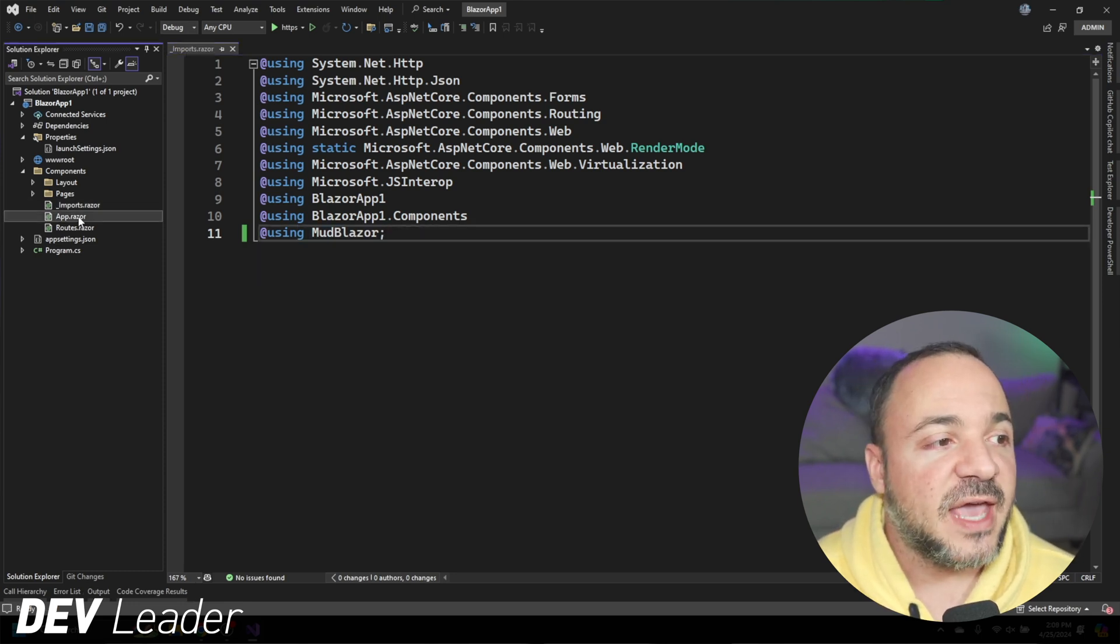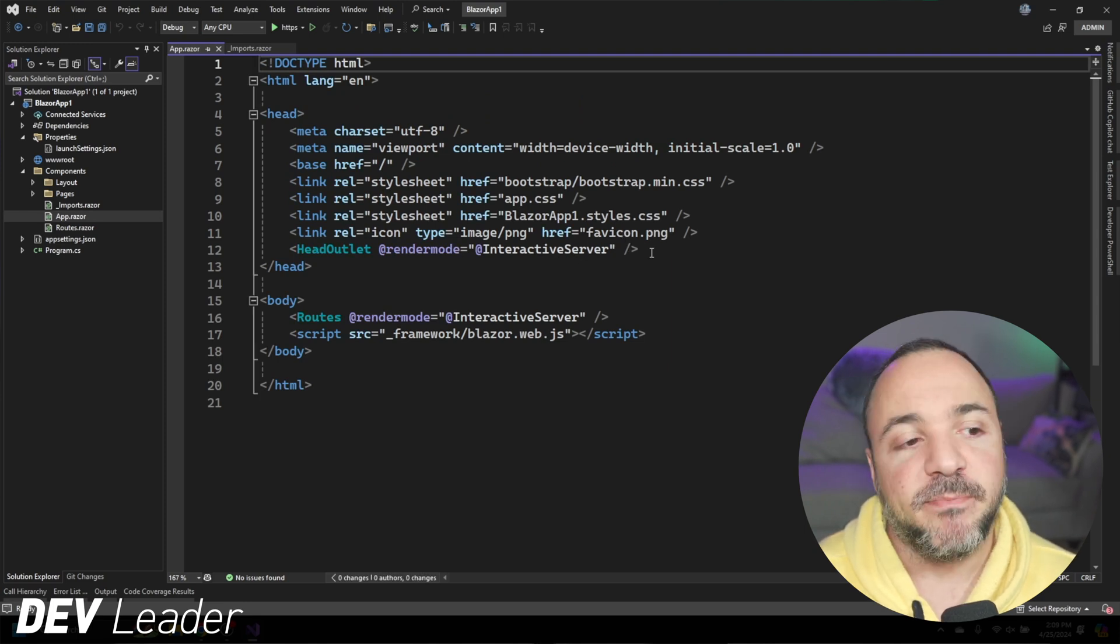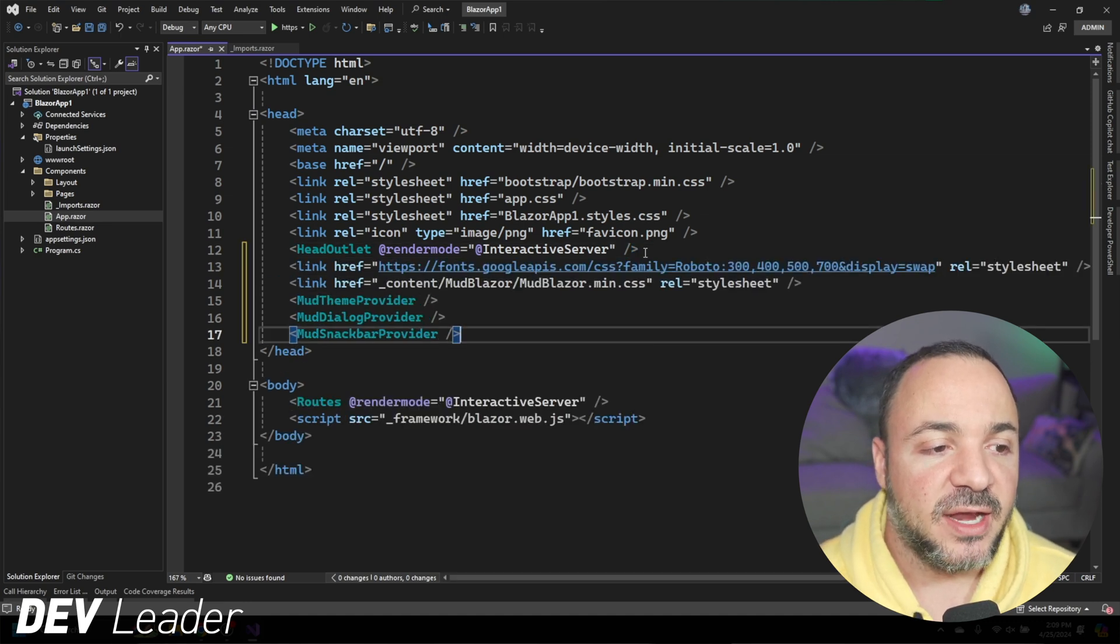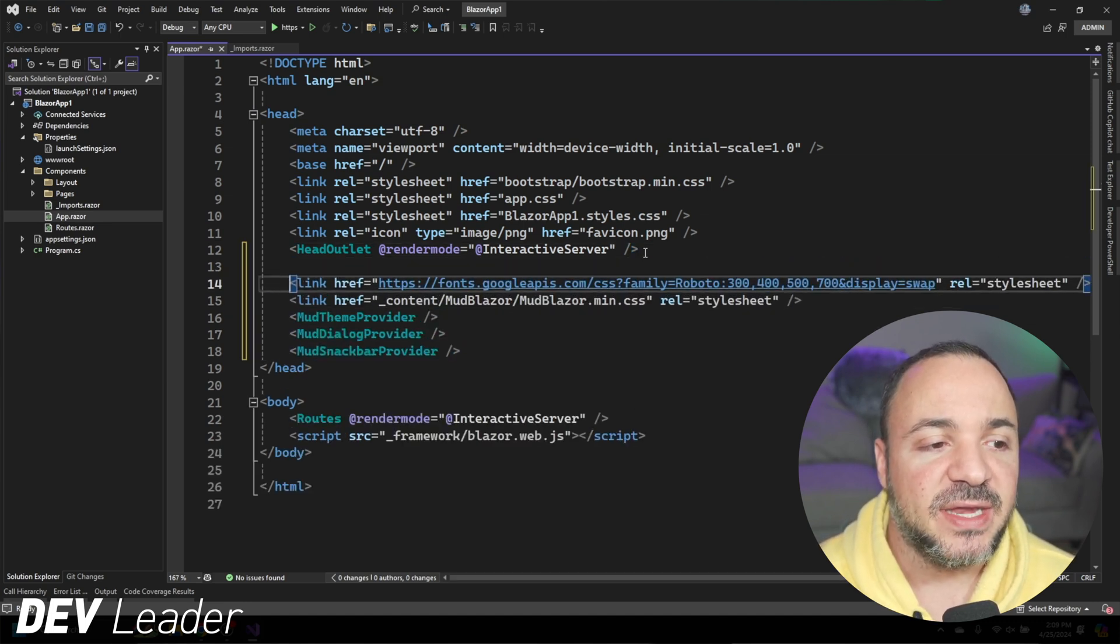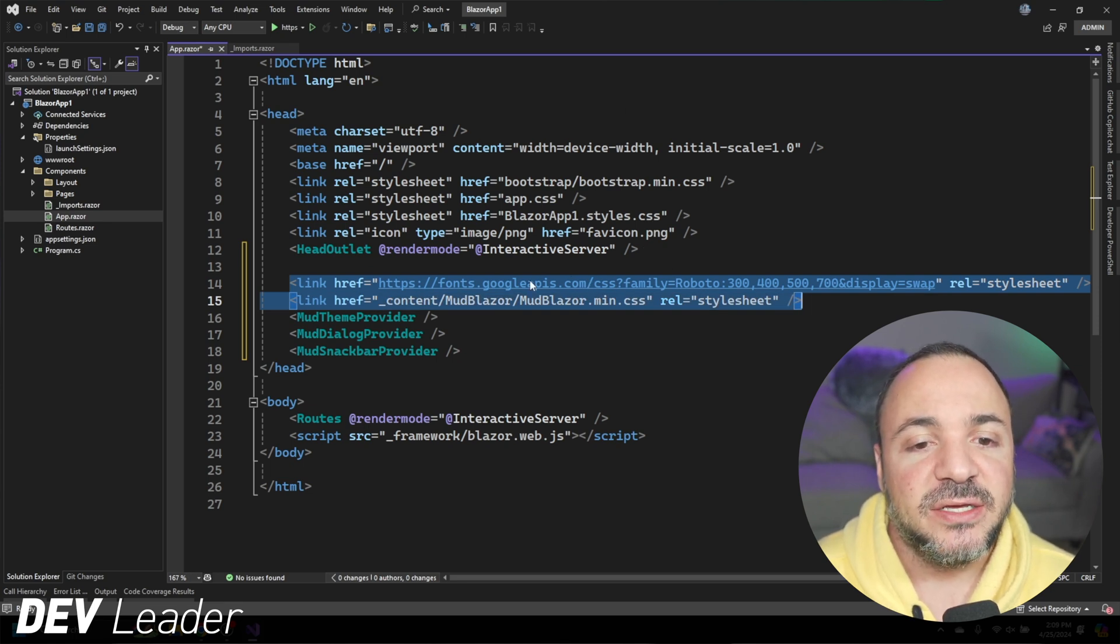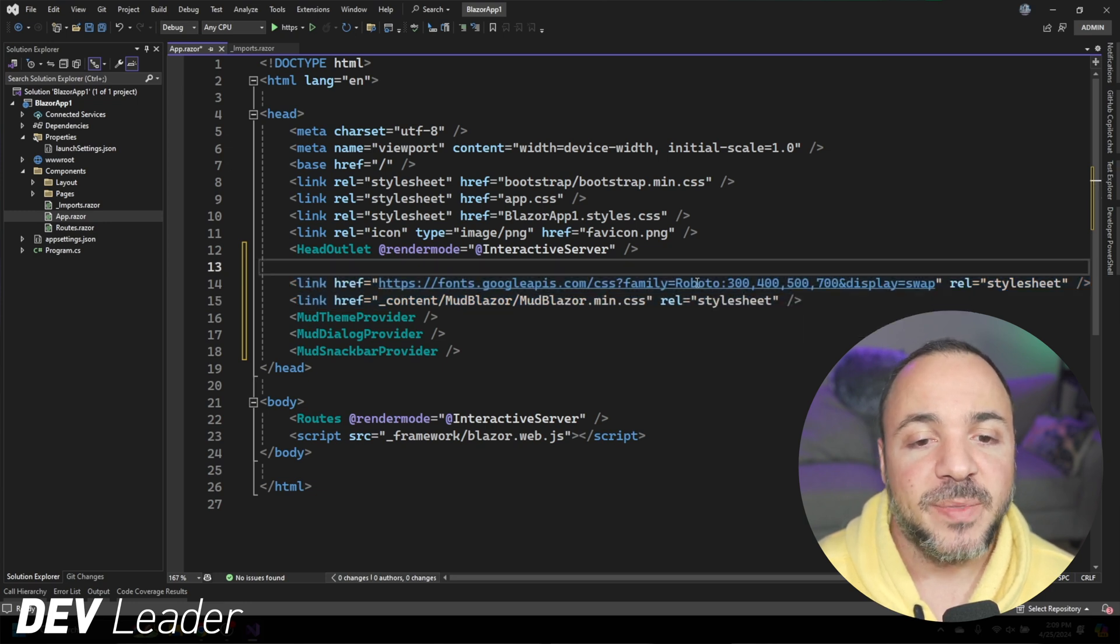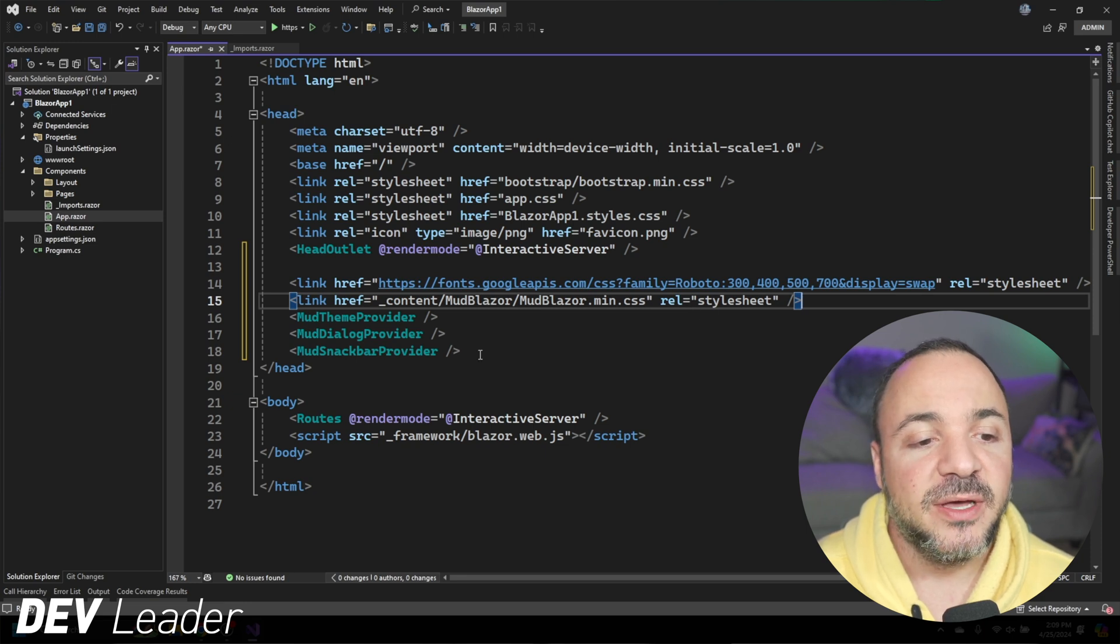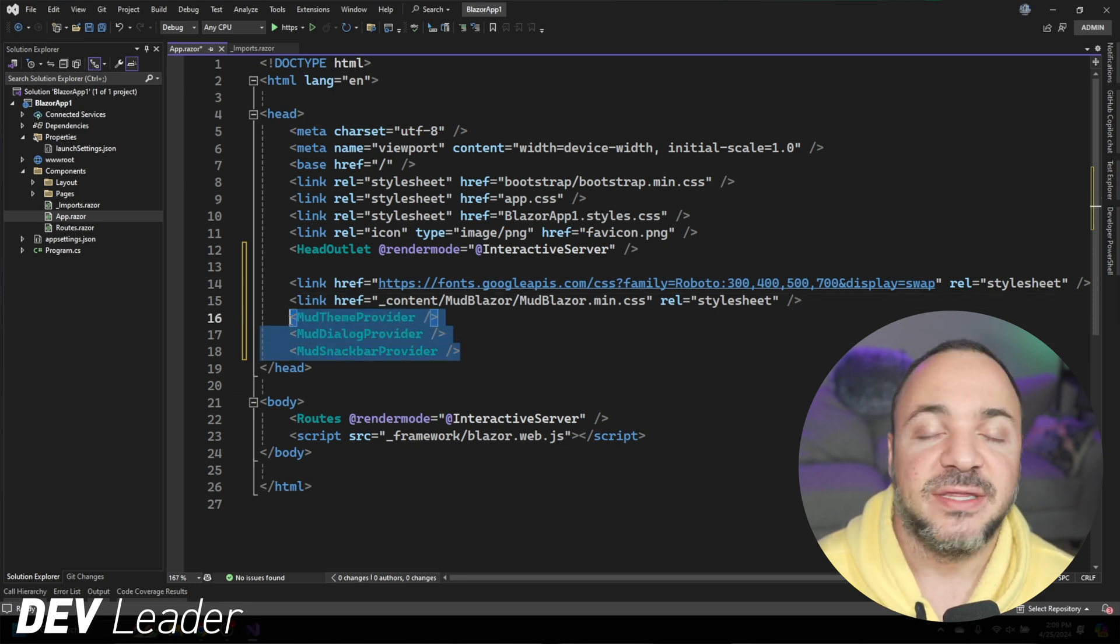Next, we have to go to the app.razor file. So we'll open this up, and we have a couple of things that we have to add to both the head and the body here. So I'm going to paste in this code here, and actually I'll separate it out a little bit more so you can see, but we need these two links added in here. This is going to get us the style sheet. You can see the CSS file right off of the fonts.googleapis.com, and then we have this MudBlazor minified CSS style sheet as well.